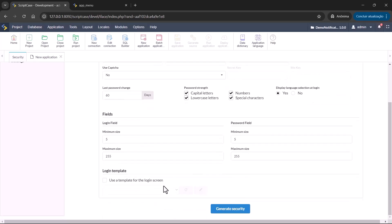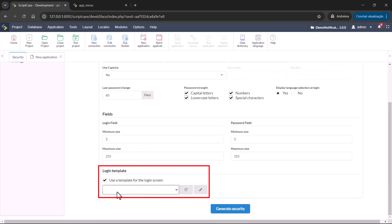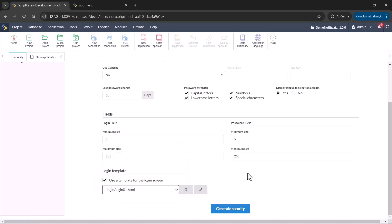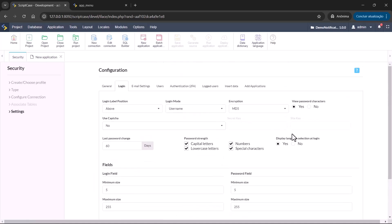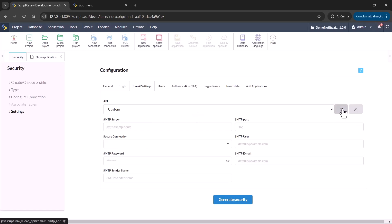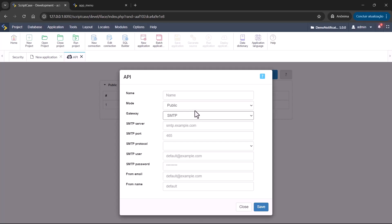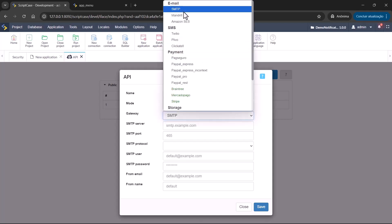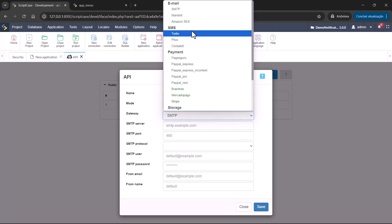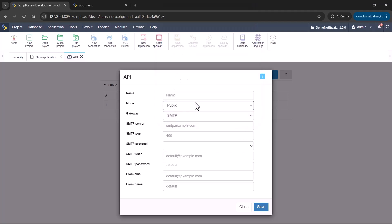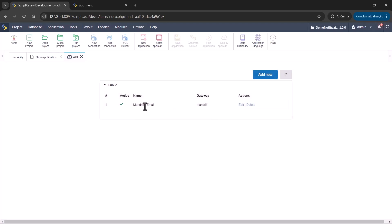I won't detail all options here — we have other videos explaining the security model. A menu will be created; I'll set it as vertical. For login options, I'll apply a login screen to test. Under email settings, you can apply an API. I have an existing API for Mailrelay. For email you have SMTP, Mailrelay, and Amazon. For SMS, we have Twilio, Plivo, and Clickatell — those are the default options from Scriptcase. I'll apply the Mailrelay API so the system can send and receive emails.